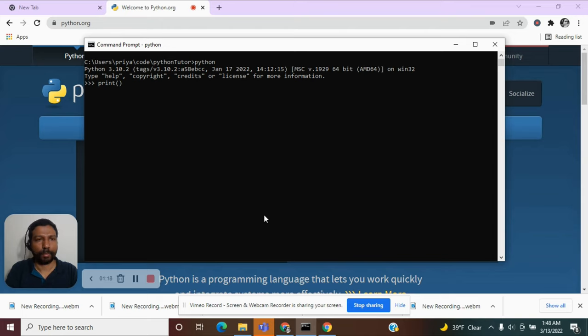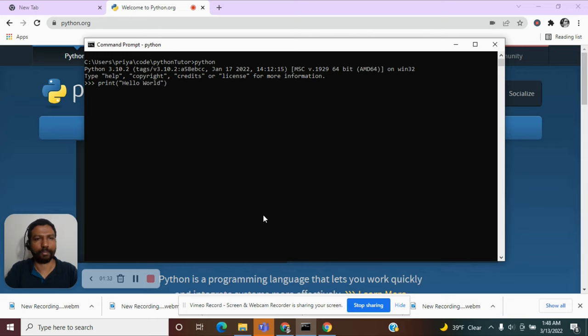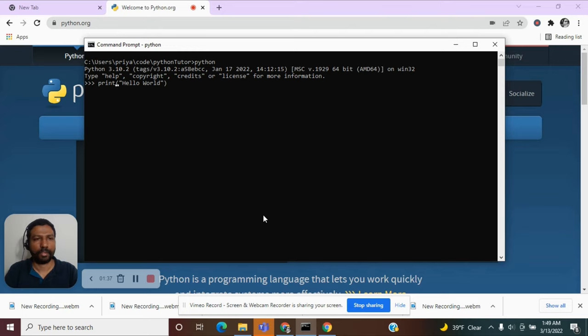So within this parenthesis, I am going to pass a string and a string will be represented by a content within double quotes. And here I am going to have the sentence hello world.